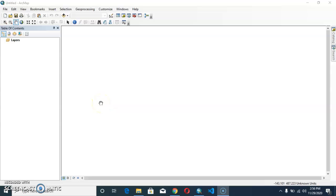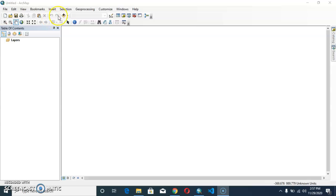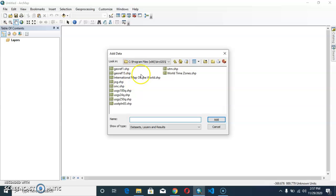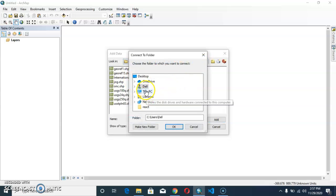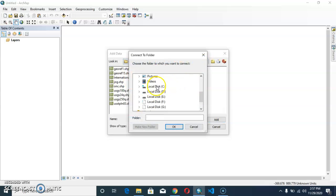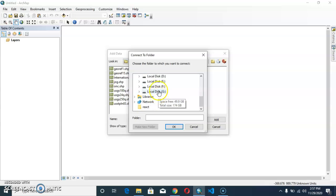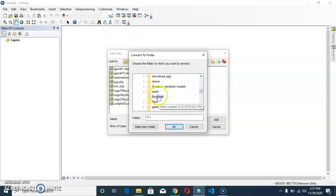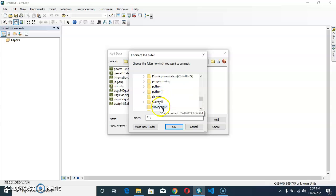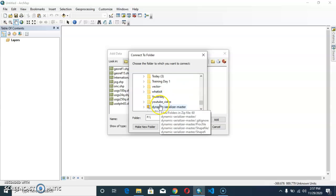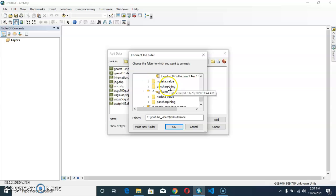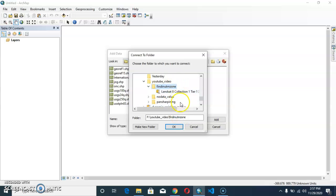Namaste everyone, today we are going to know what UTM zone our raster data or any data lies in. For that, we will first add our data and make connection to our folder. Go to the place where you have placed your folder. I am moving here to find UTM - today we are finding the UTM zone.